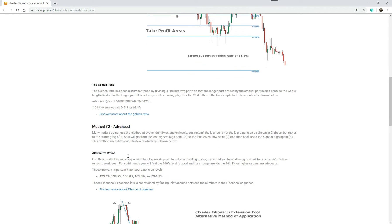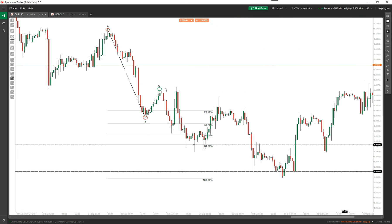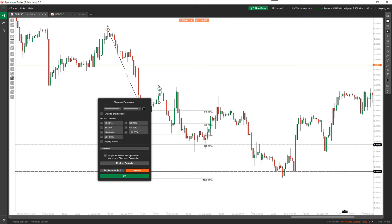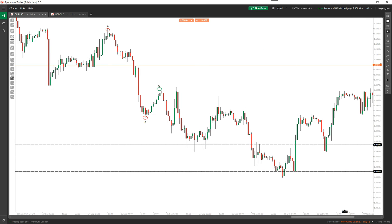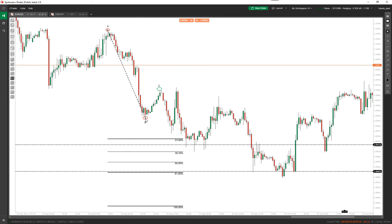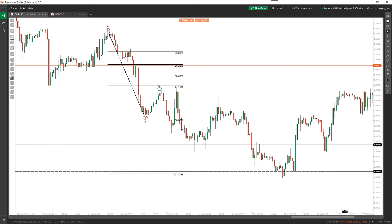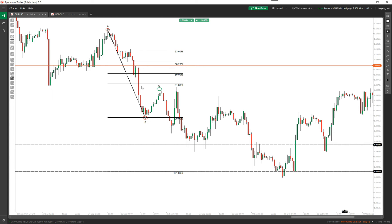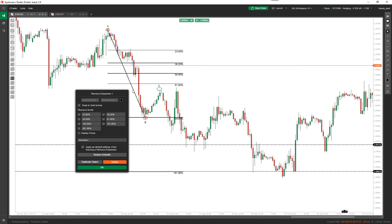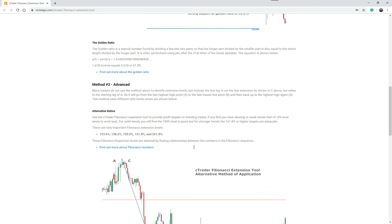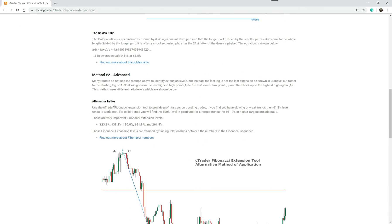That's one way of doing it, and now I'm going to show you a second method. Some traders will do it one way and some traders will do it differently. I'm going to delete this, bring the tool back up, and this time go from the highest high to the lowest low and back up to the highest high. Once you've done that you need to change the percentage values — right-click on the screen to edit them. The key alternative ratio values to use are: 123.6, 138.2, 150, 161.8, and 261.8.